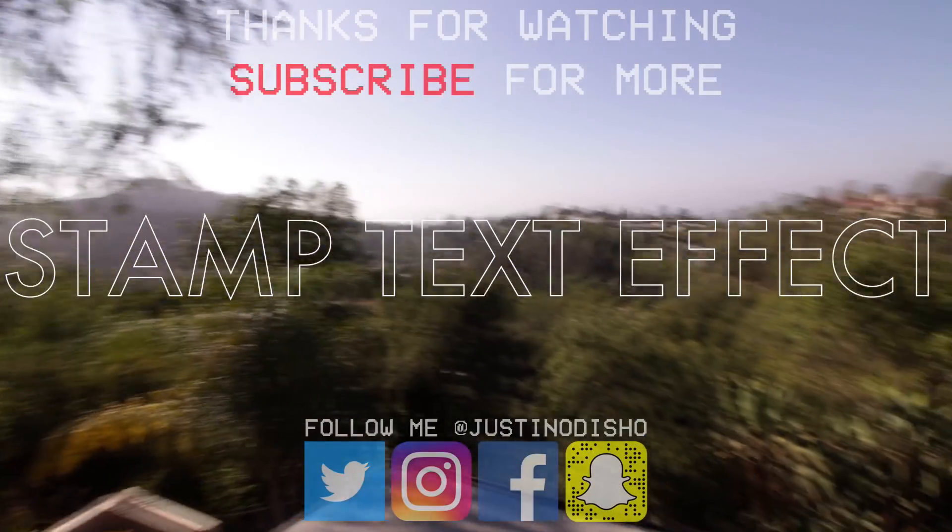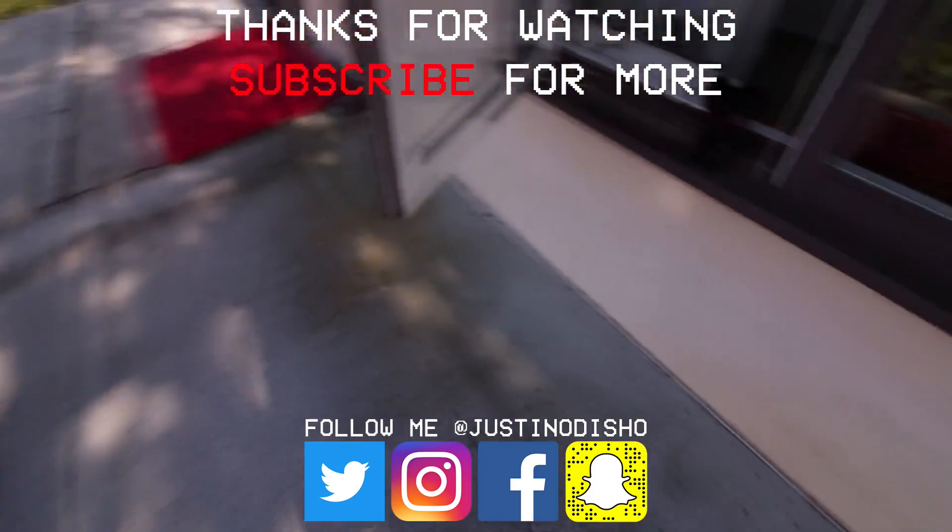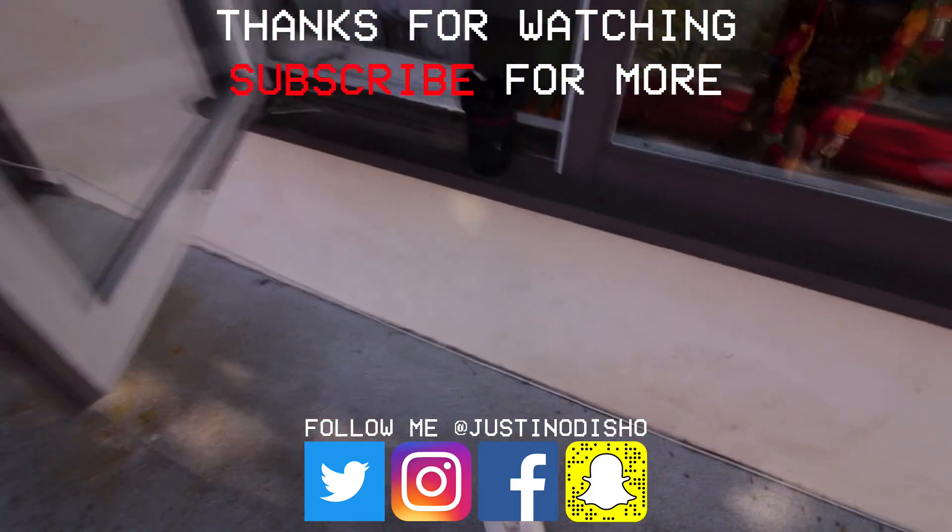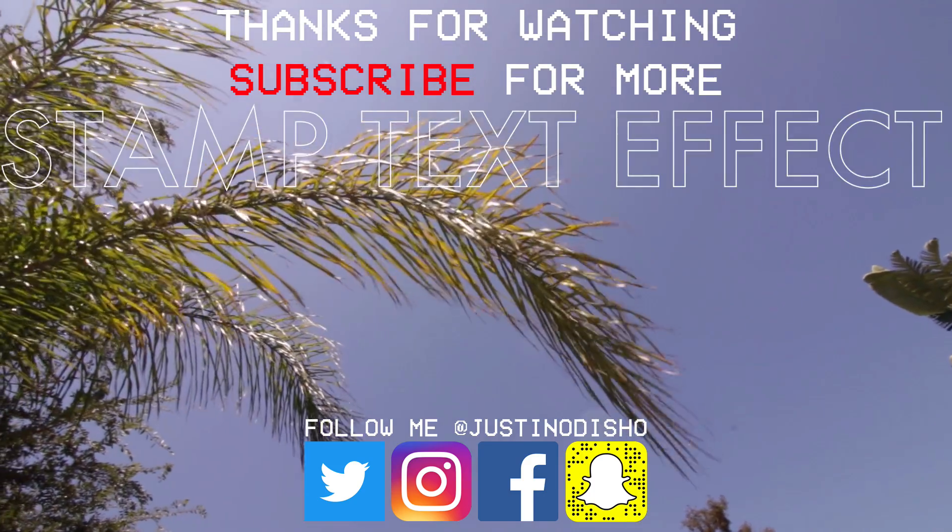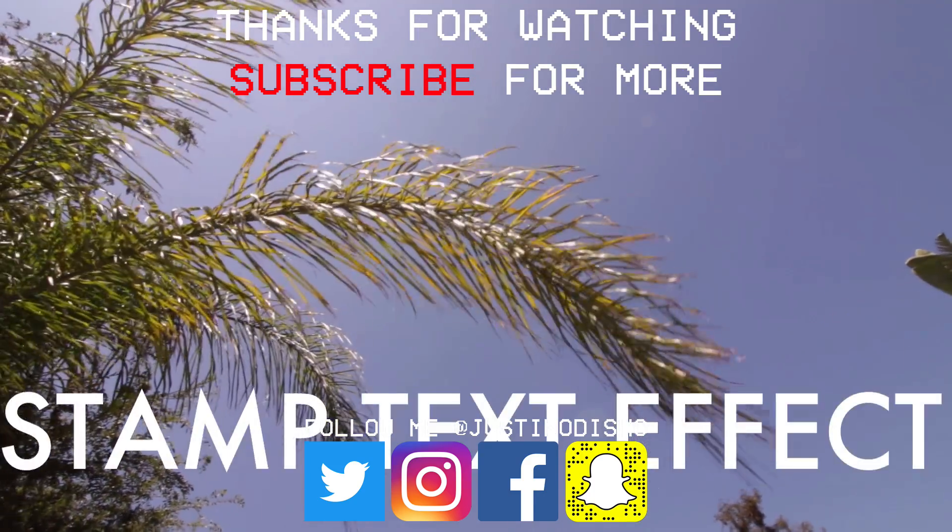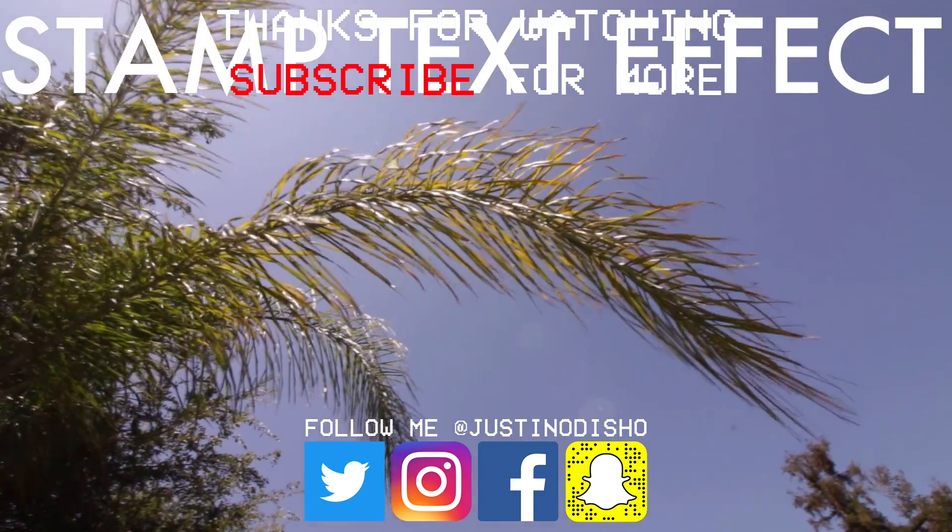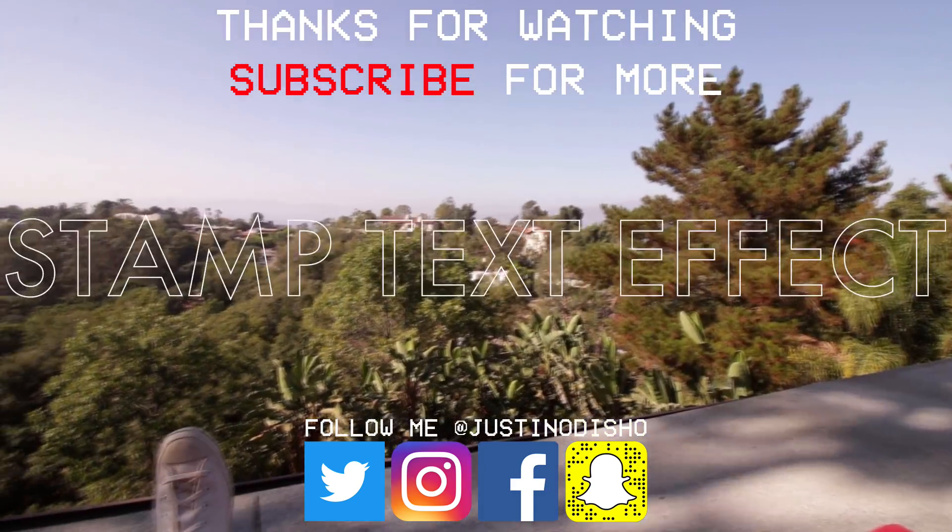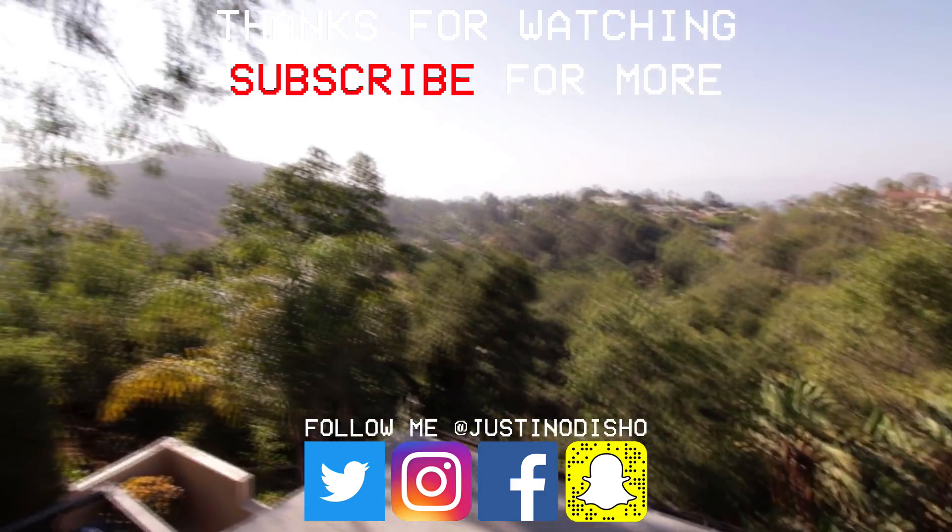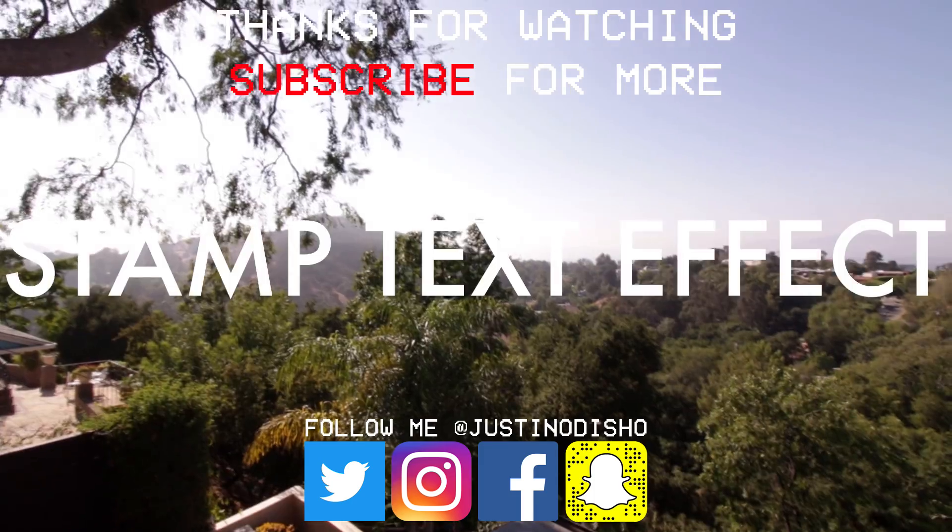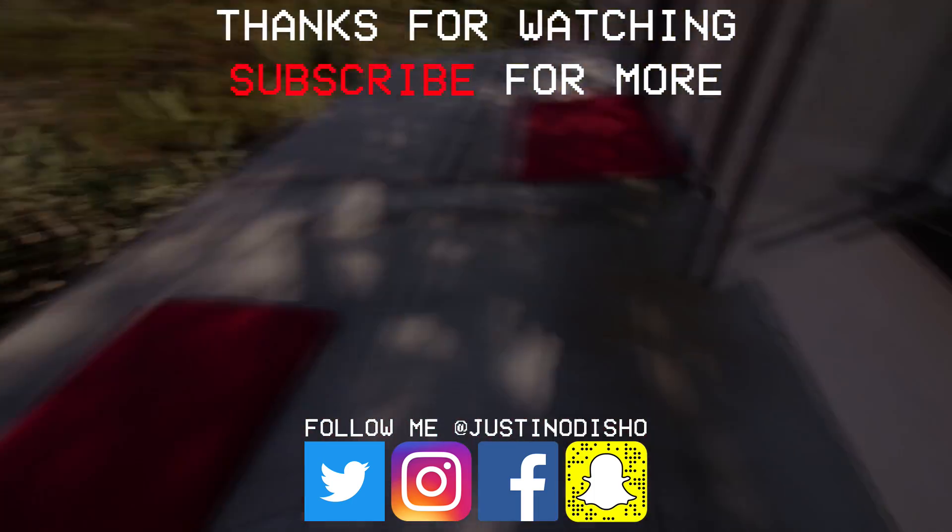If you guys enjoyed this video, leave a like on it below. Let me know what you thought in the comments, and subscribe to the channel if you're not yet to stay tuned for daily creative videos. You can follow me on social media at JustinODshow, like Facebook, Instagram, Twitter, if you want to reach out to me. And once again, thank you so much for watching, and I'll see you next time.